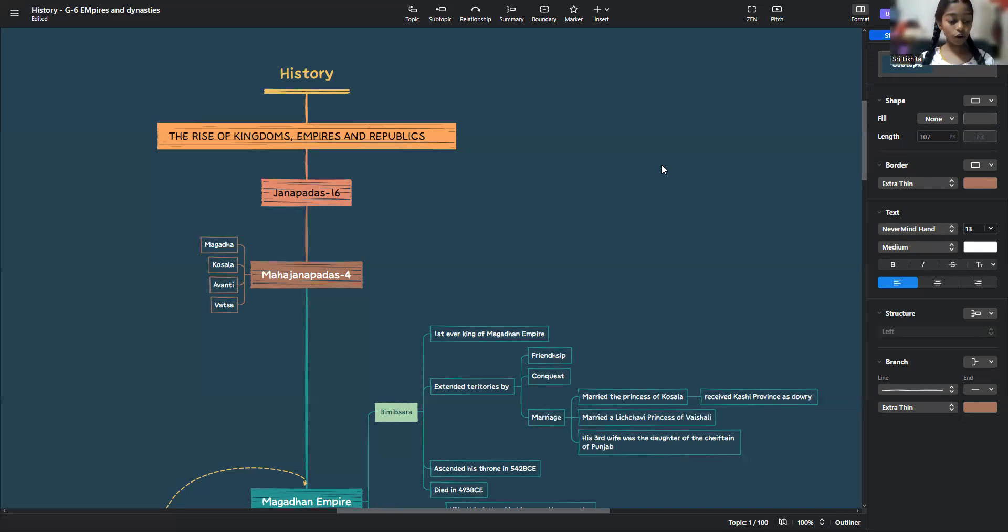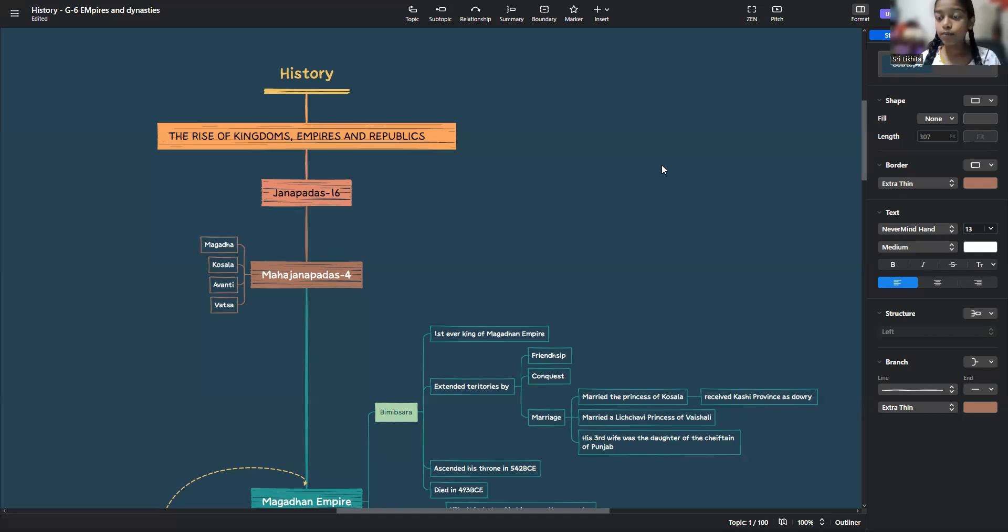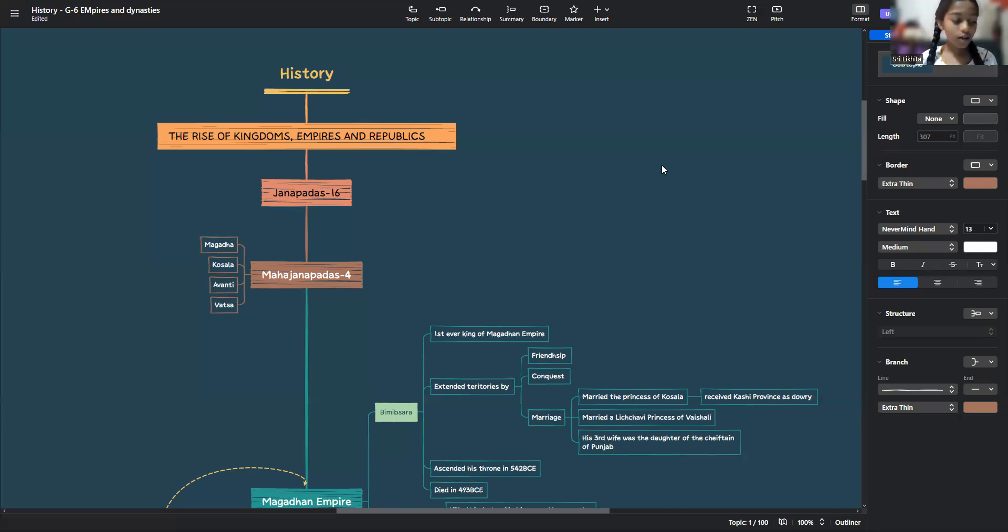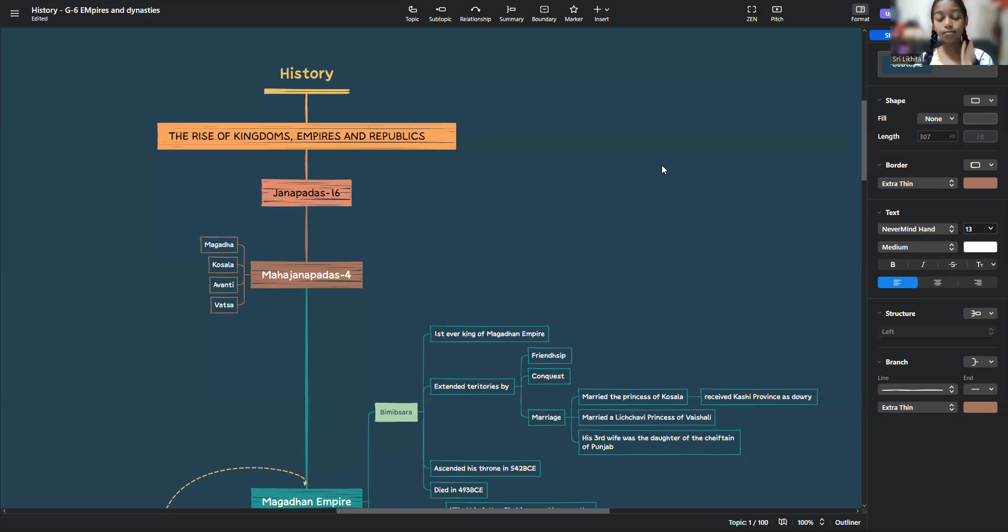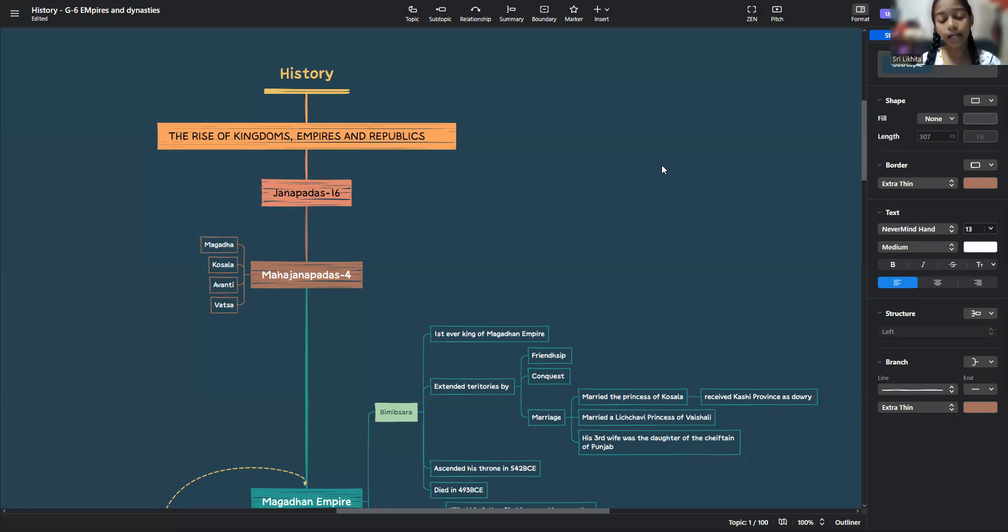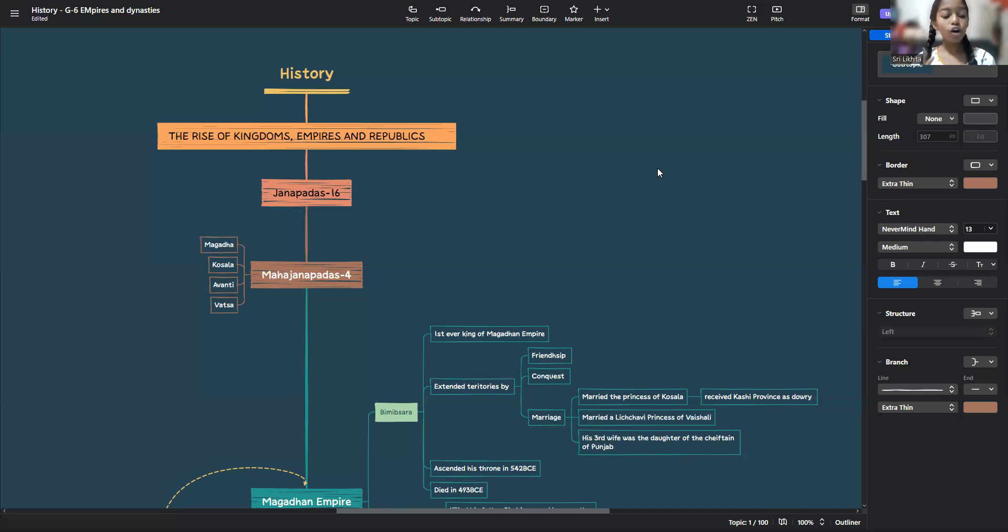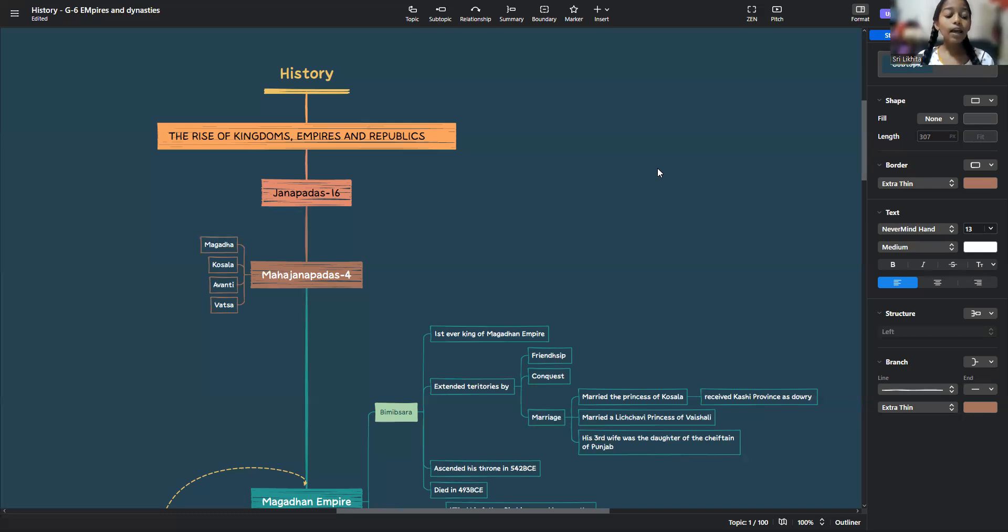Let's talk about Vatsa. Magada was the mightiest, so we'll speak about it at the last because history is large. Coming back to Vatsa, the Vatsa capital is 40 miles from Allahabad at Koshambi. The Vatsas were a Kuru clan who had shifted from Hastinapur and settled down at Koshambi. Koshambi was located near the confluence of the Ganga and the Yamuna. It had a strong fortified capital.